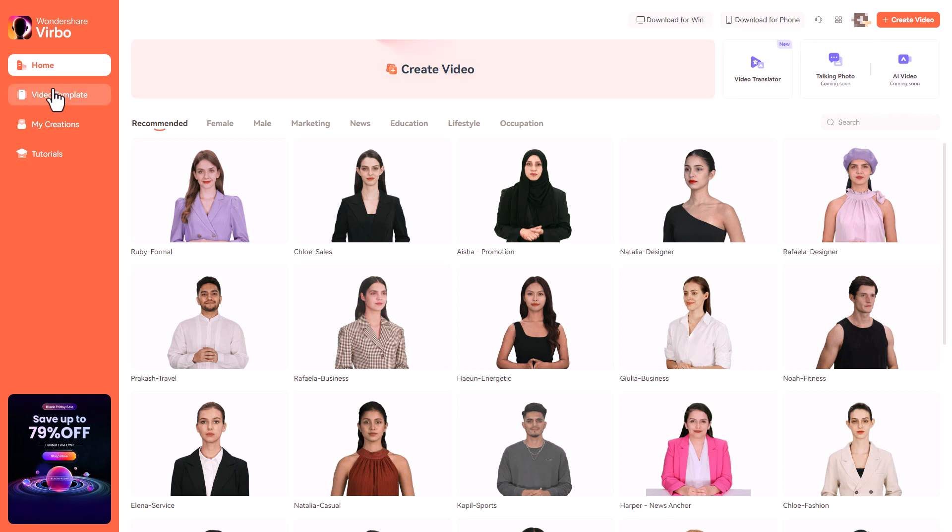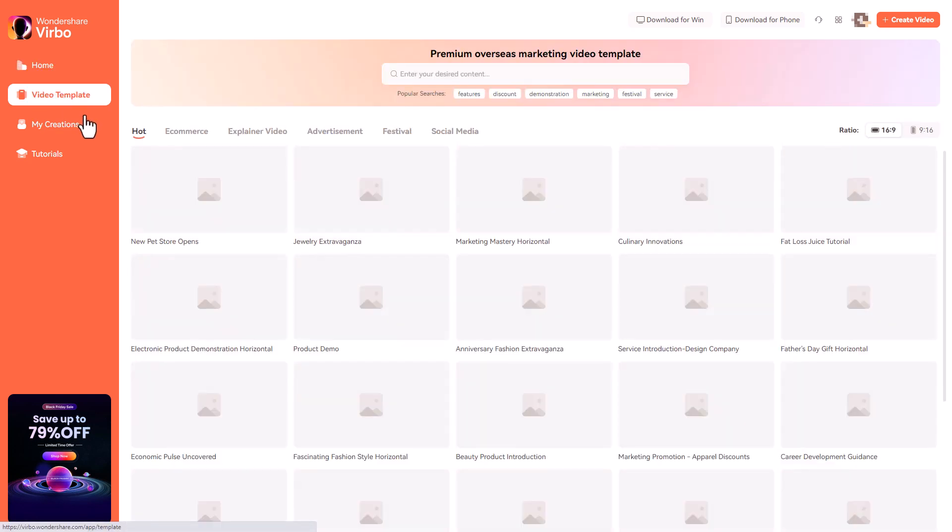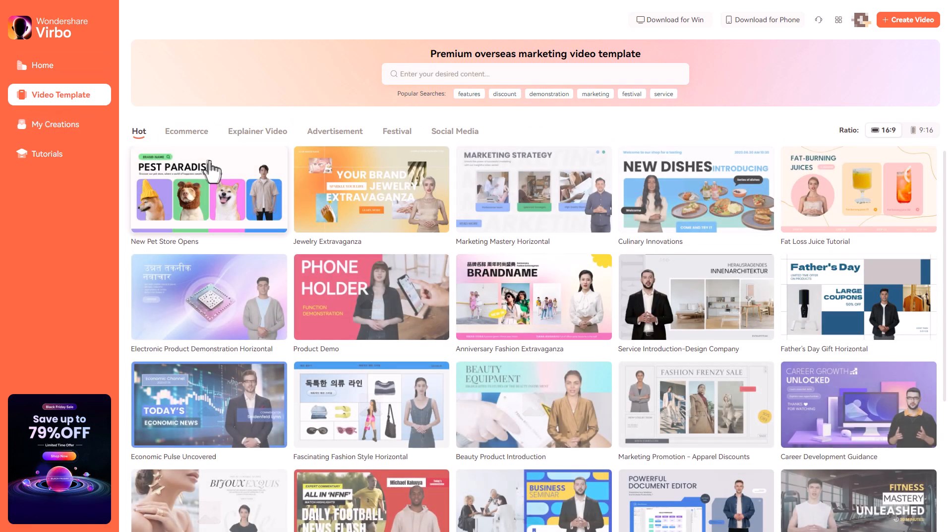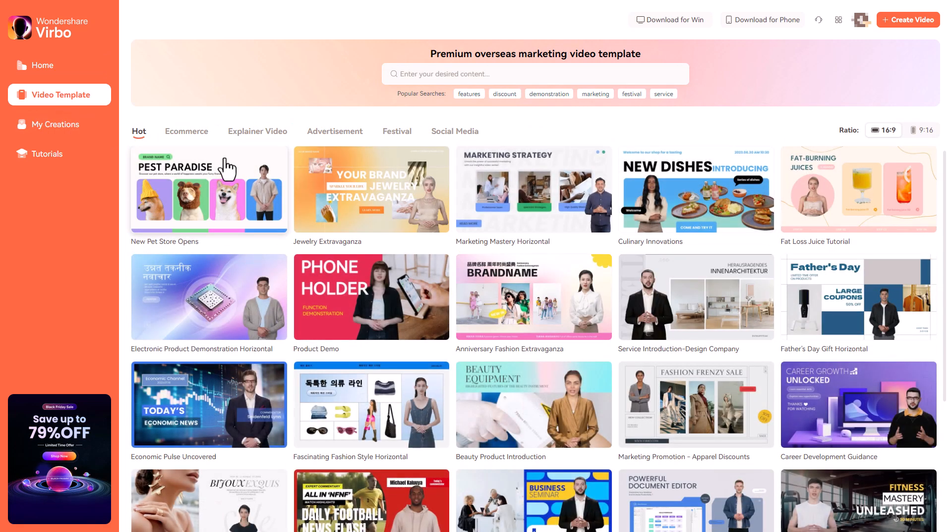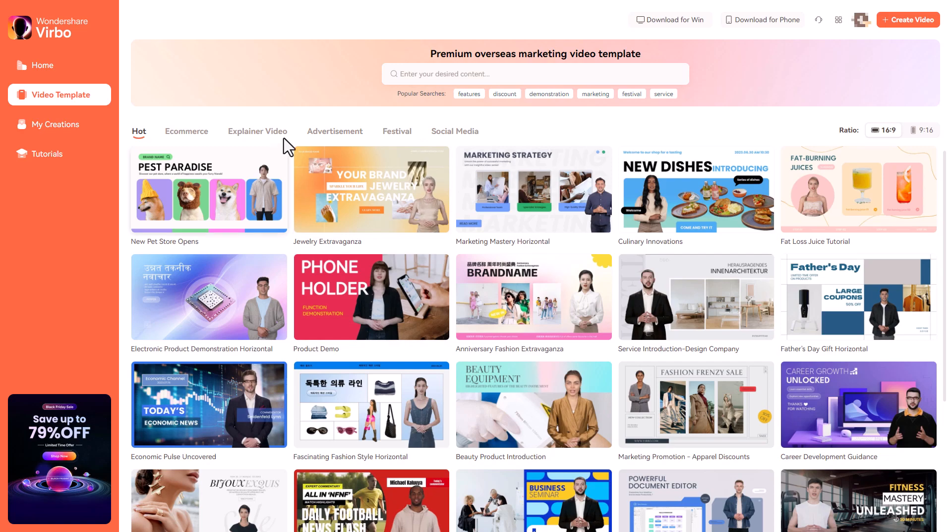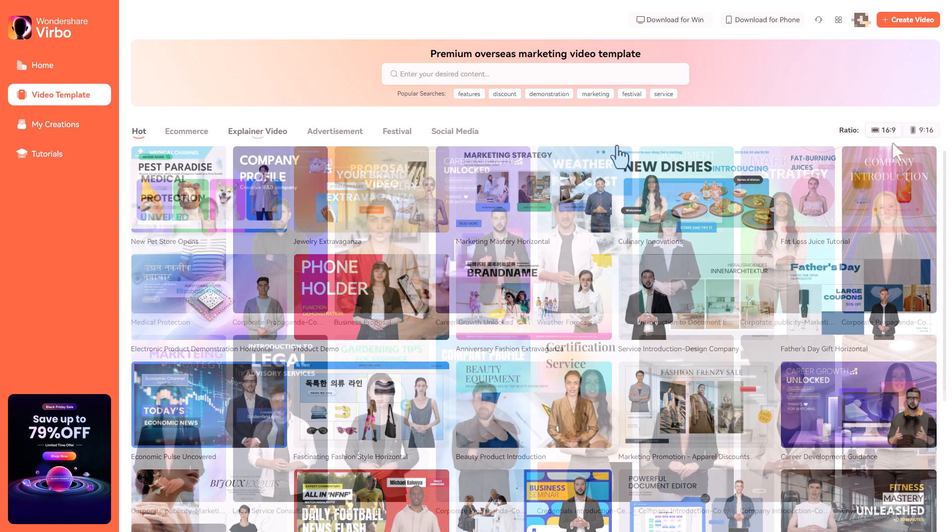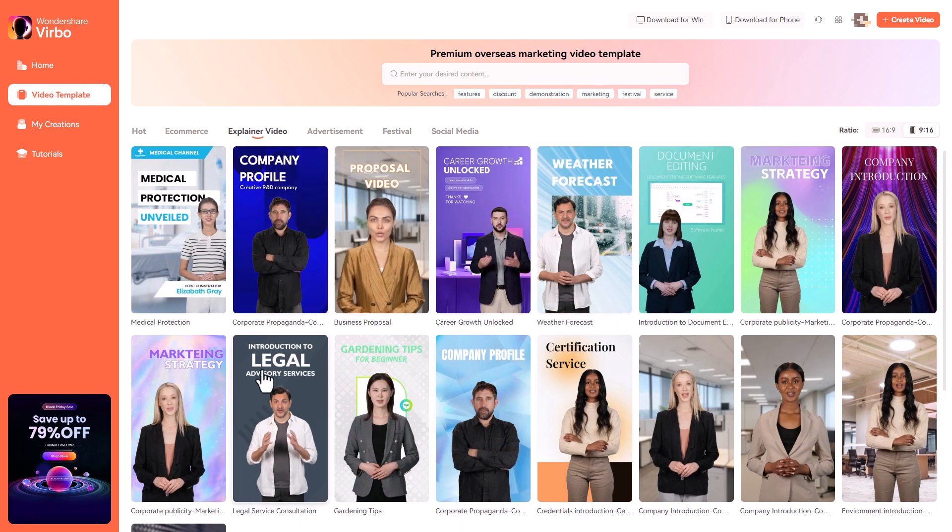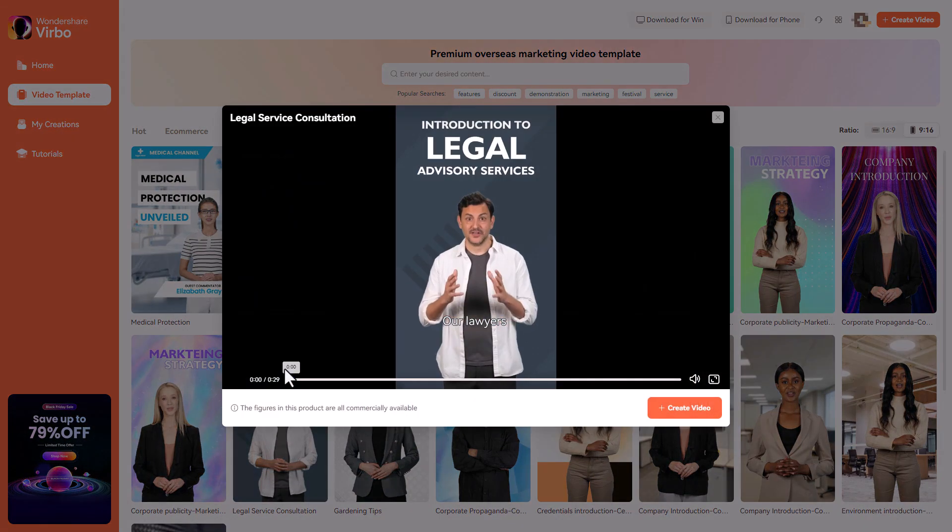So I'm going to go towards the templates first of all and we can use different categories for filtering the templates or we can filter by 16 to 9 or 9 to 16. So I filtered by 9 to 16 and I've then picked explainer videos. So let's go to this one.